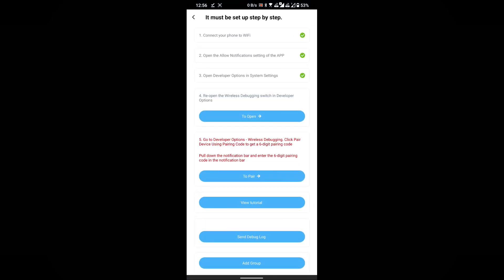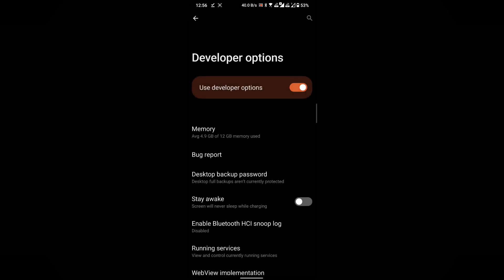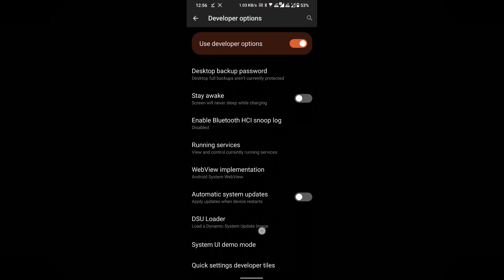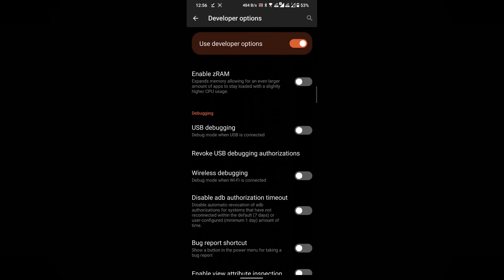Step 2: Open the wireless debugging switch in developer options. Proceed to X8 Sandbox's dashboard. Click on the To Open button to open the developer options menu. Scroll down the menu and find the wireless debugging options, then enable it.